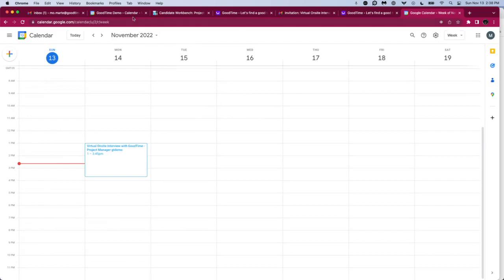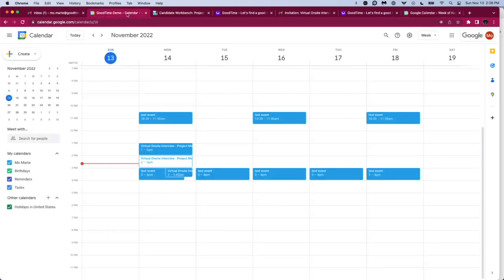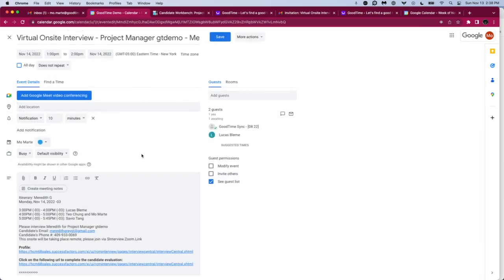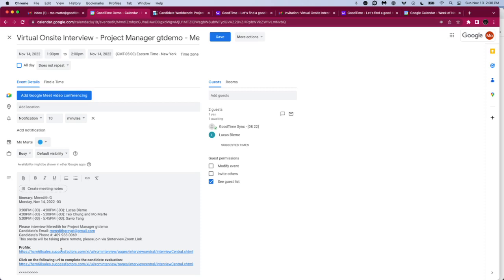And if we wanted to see how it looks like on our interviewers' calendars, here I'm back in Mo the recruiter's calendar, and I'm just going to open one of these entries. This is the one that Lucas has received. We can see that our interviewers are all going to get the entire itinerary so they know what's happening. They've got information about the candidate. You can provide a link to the SuccessFactors page, you can add in a link to the candidate's resume if you want. All of this information can be synced in, depending on what you would like your interviewers to be able to view.